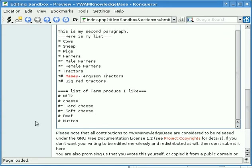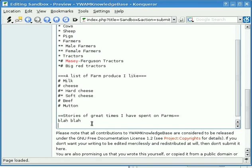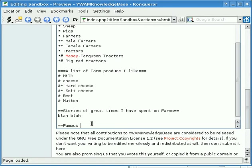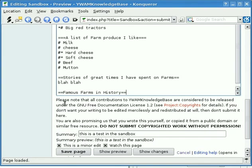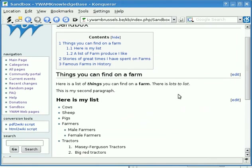Now perhaps we can think of something for later. We'll put in a placeholder heading: 'Stories of great times I have spent on farms' — we'll fill this in later. And 'Famous farms in history' — so there's another one there to go. We're leaving some space for the future. We put our summary in here and we're ready to save the page. Save page. And look — the wiki has put a useful table of contents up here with all the headings, so we can find our way through the entire article.